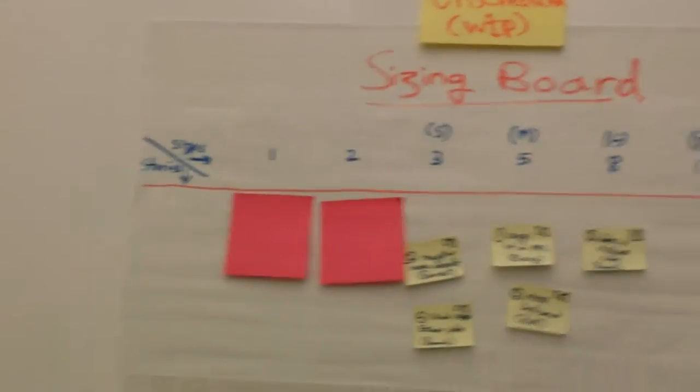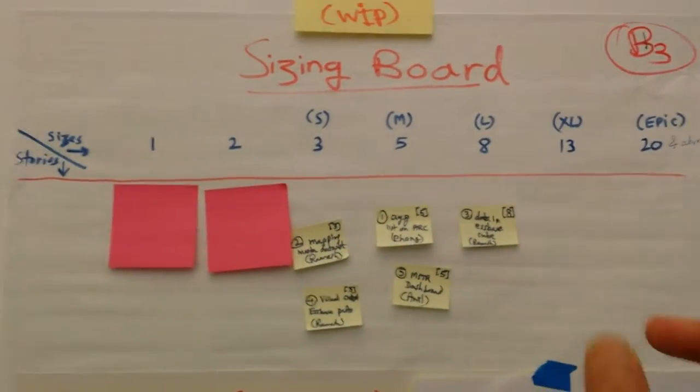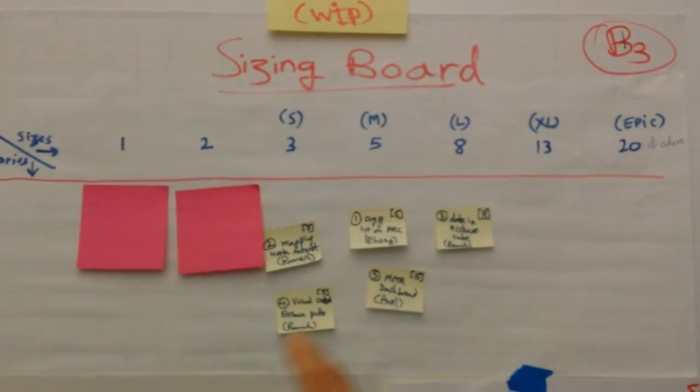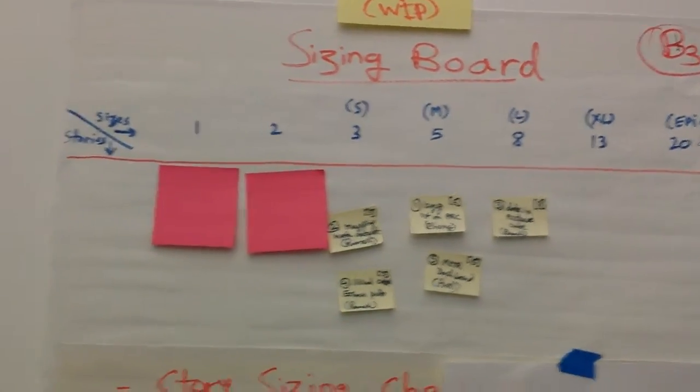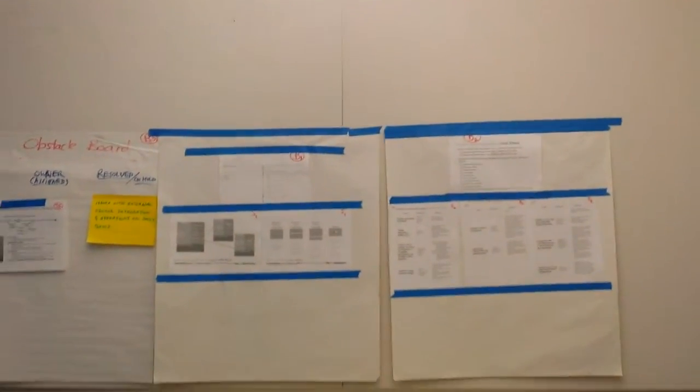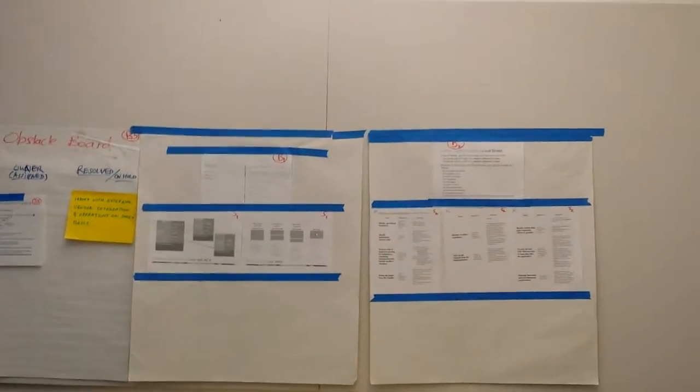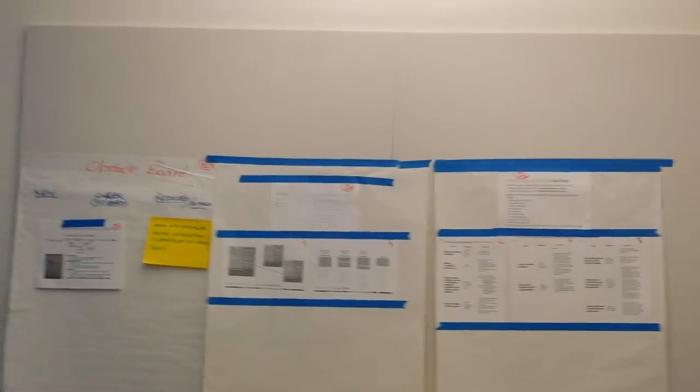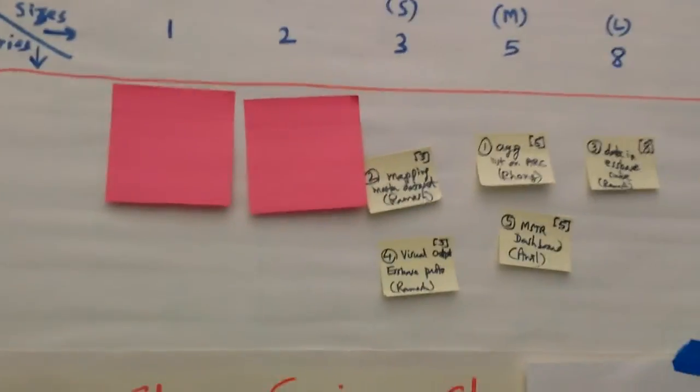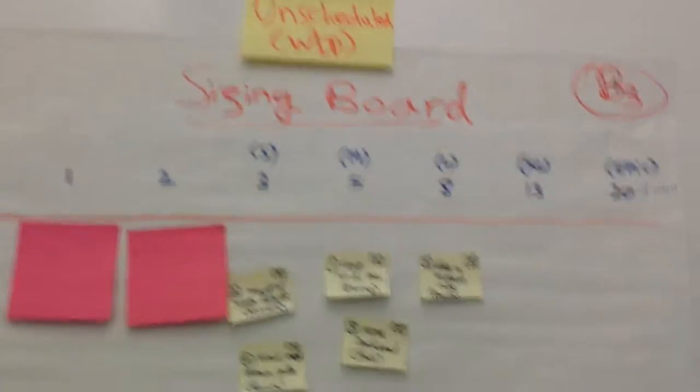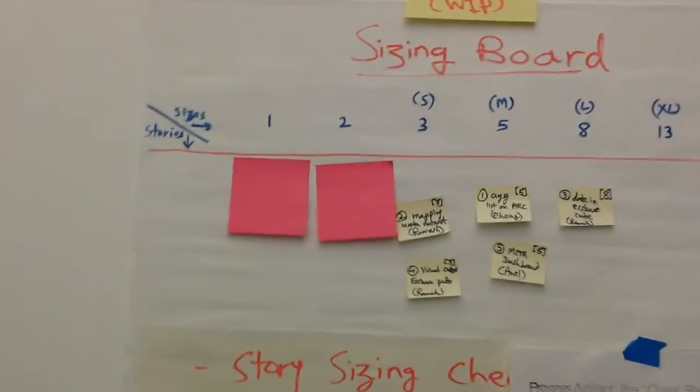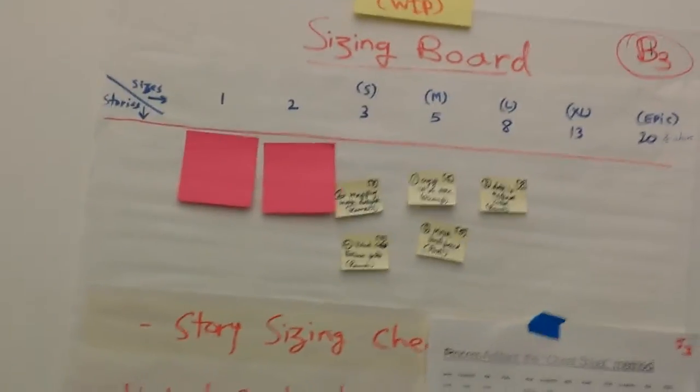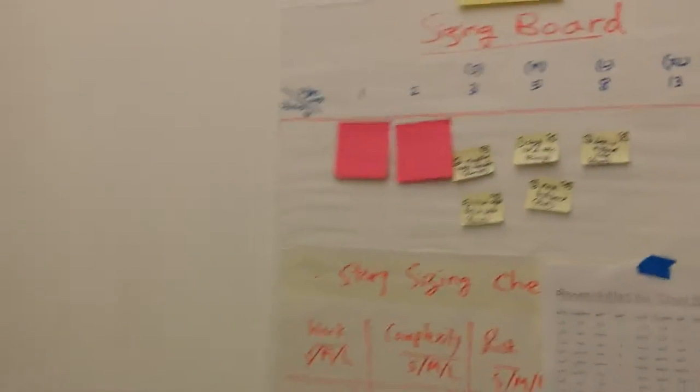This is actually a sizing board where team members start sizing the stories as they're decomposed. The reference stuff is right here: how to decompose, examples of decomposition techniques, and the scenario-based story writing technique. So we've got stories written using scenarios and using those decomposition techniques.